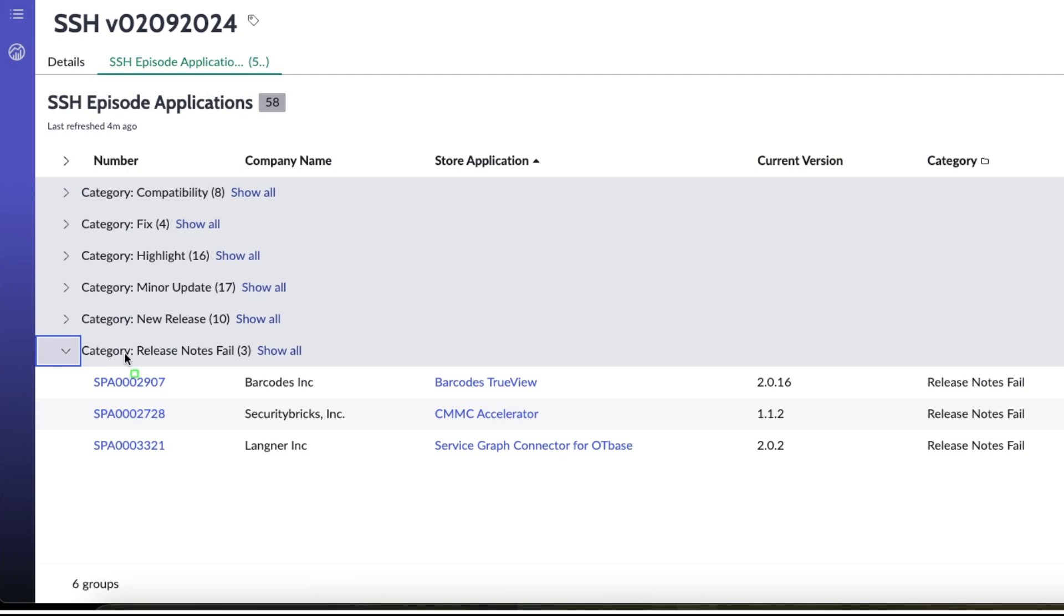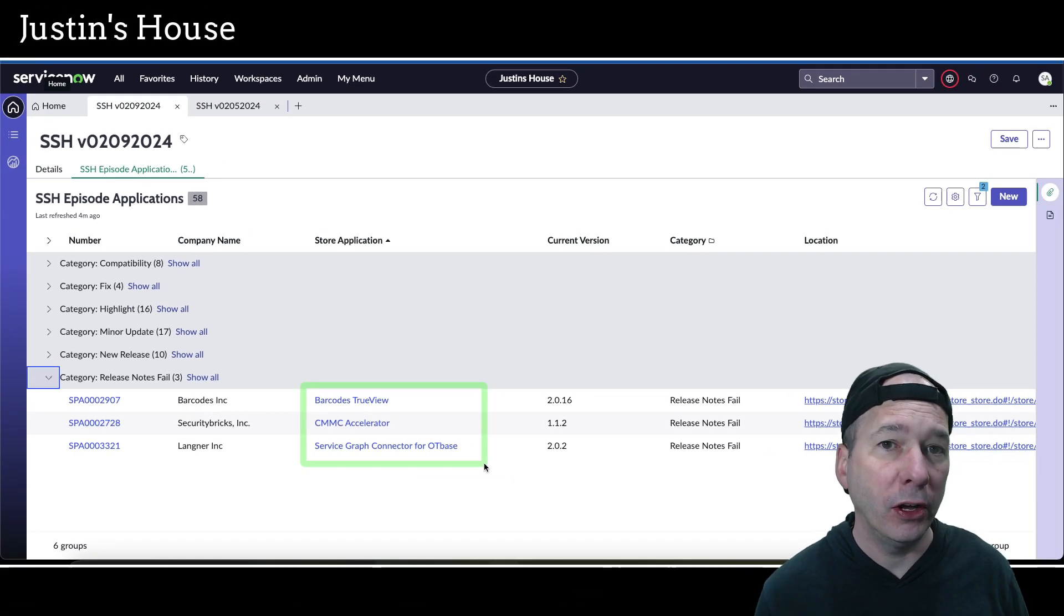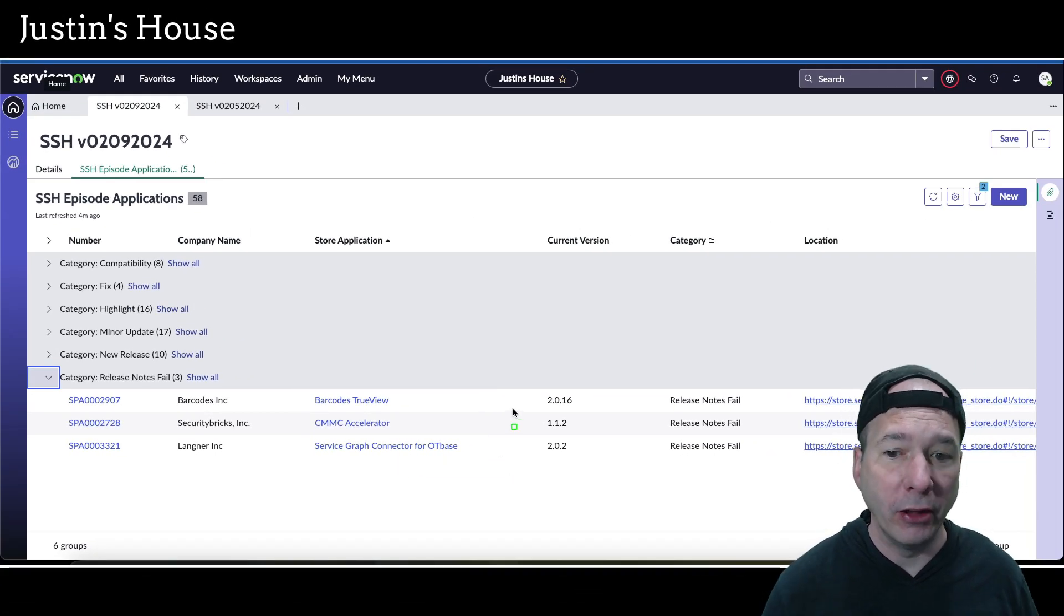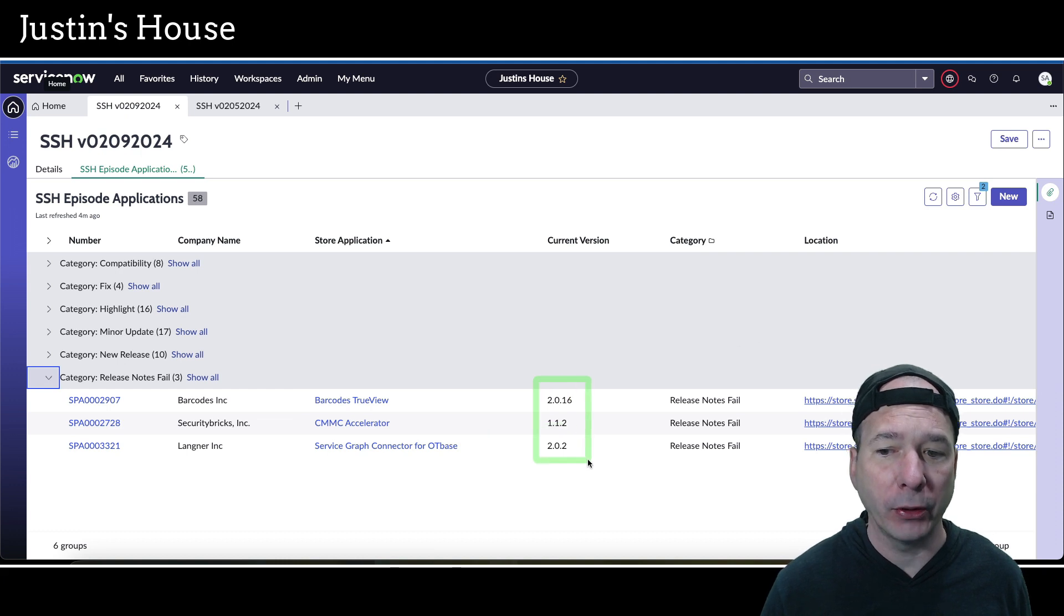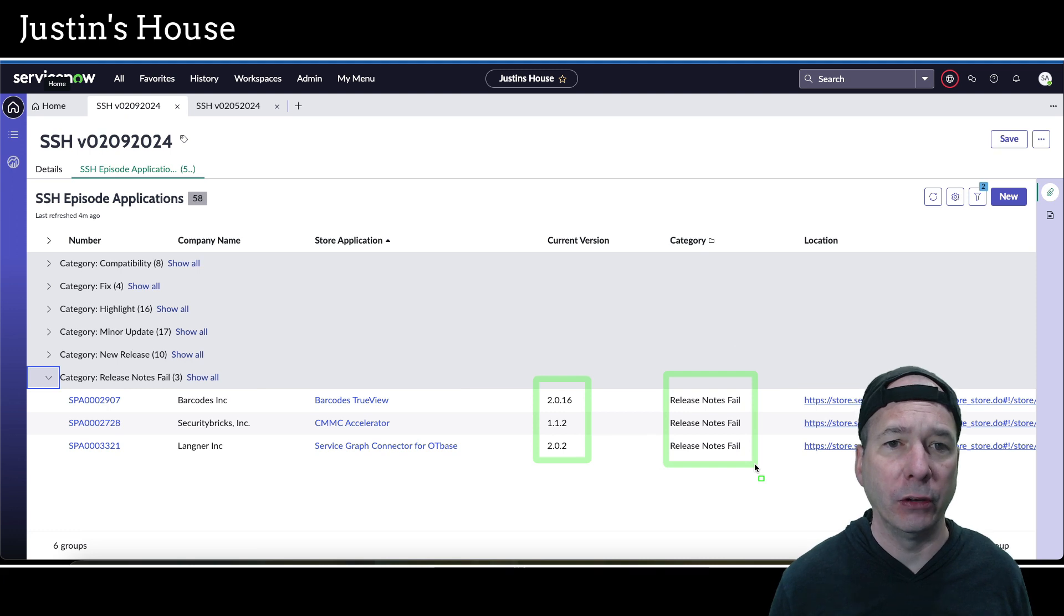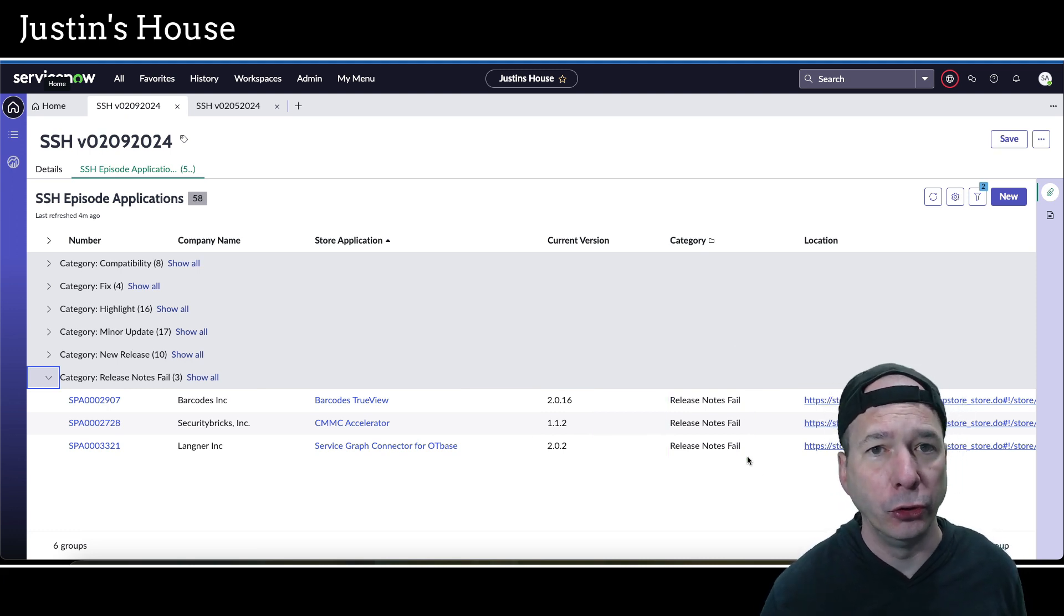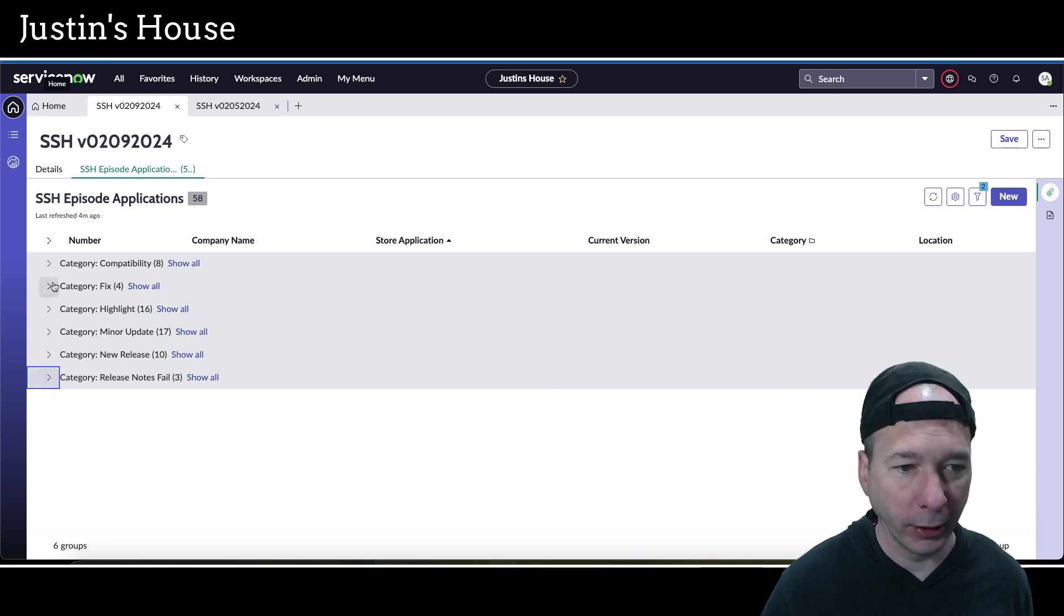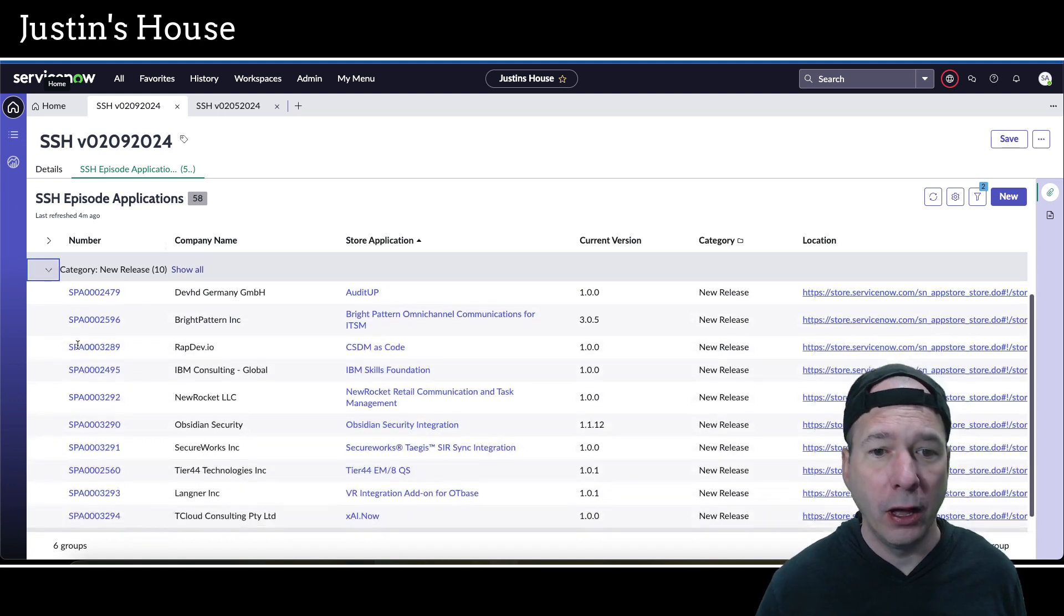all had minor updates to their applications in the ServiceNow store since our last episode. Release Notes Fails are the last category to just kind of run through here. Barcodes TrueView, CMMC Accelerator, and Service Graph Connector for OT Base. A Release Notes Fail is the version number incremented or changed for the application, but there were no release notes or relevant release notes that can tell us what changed.